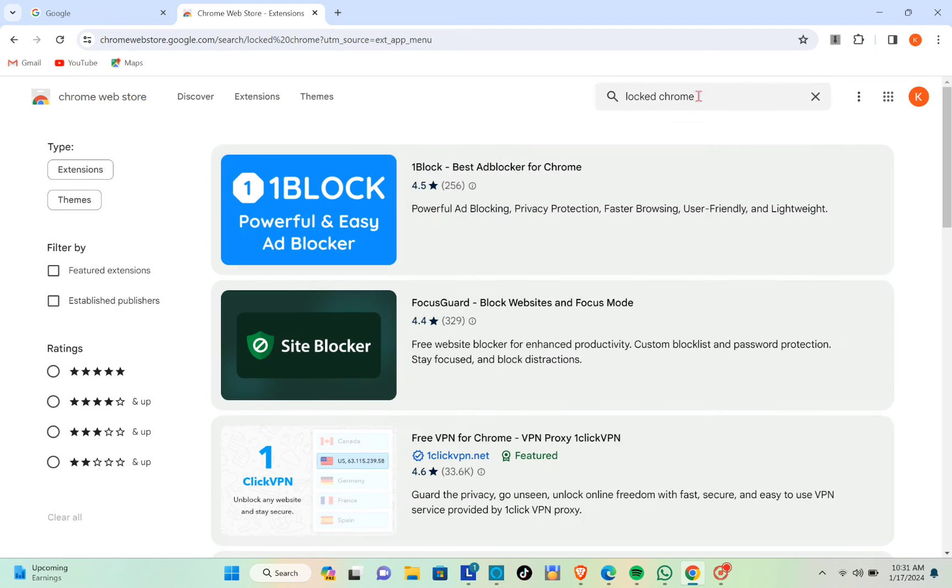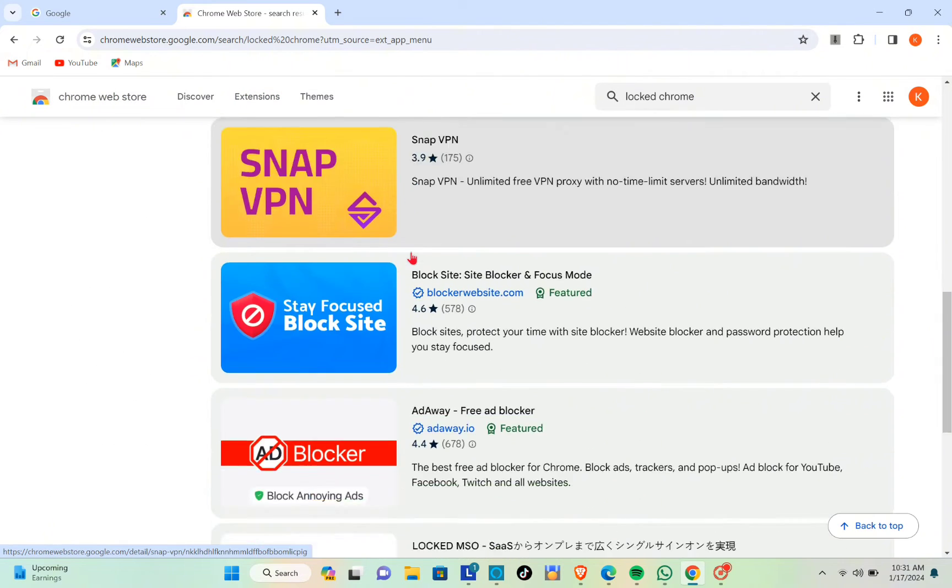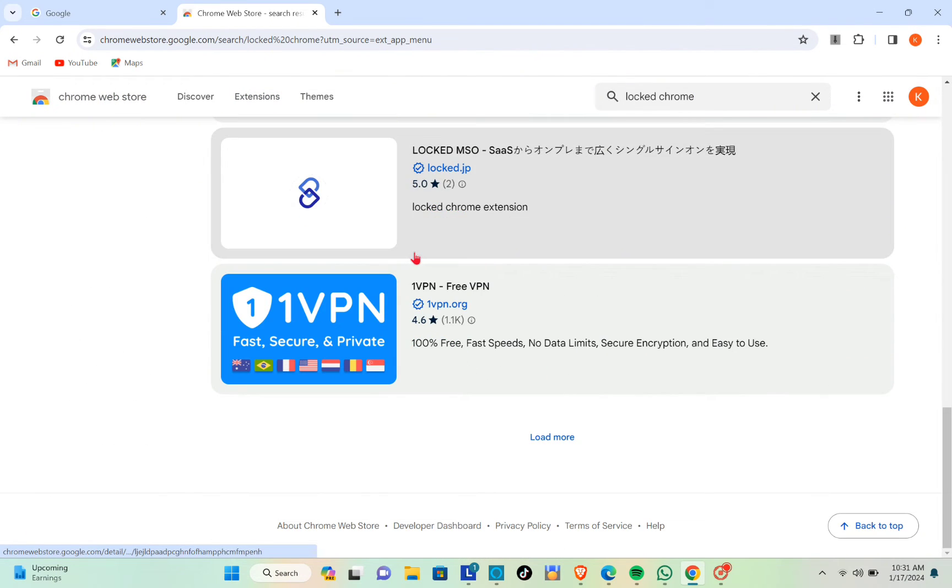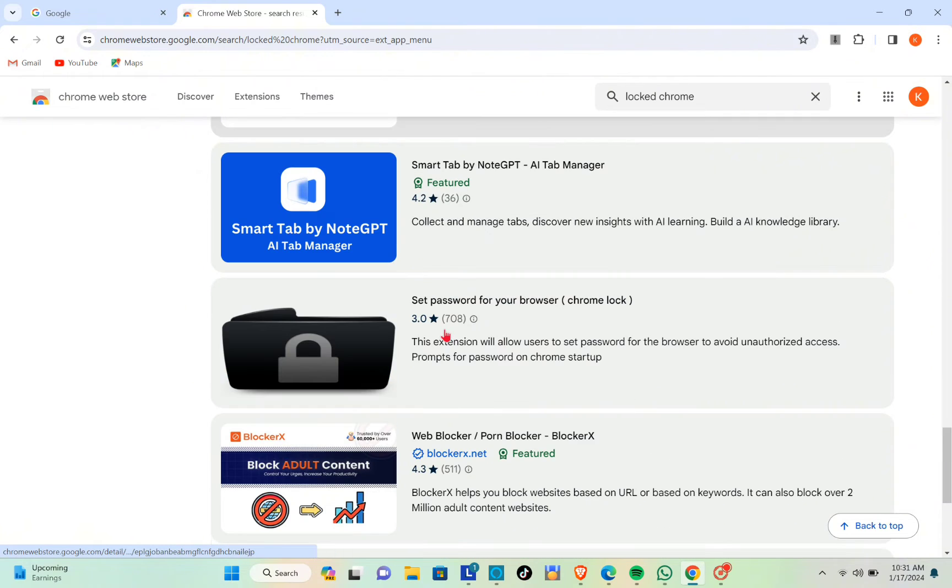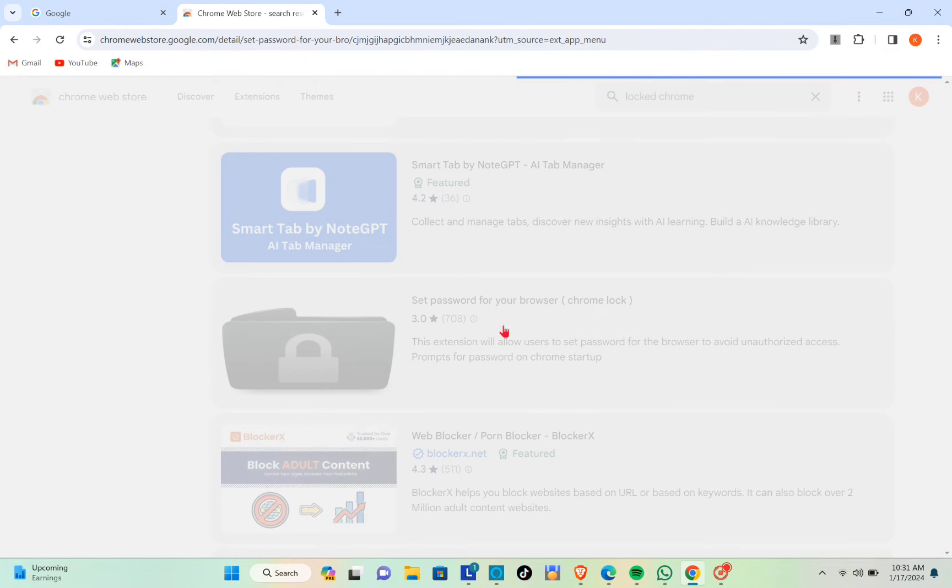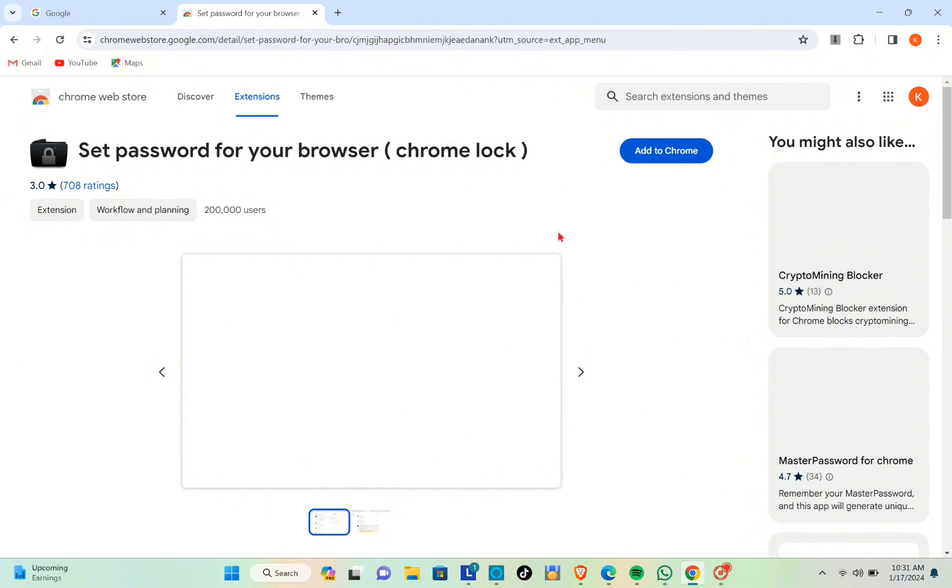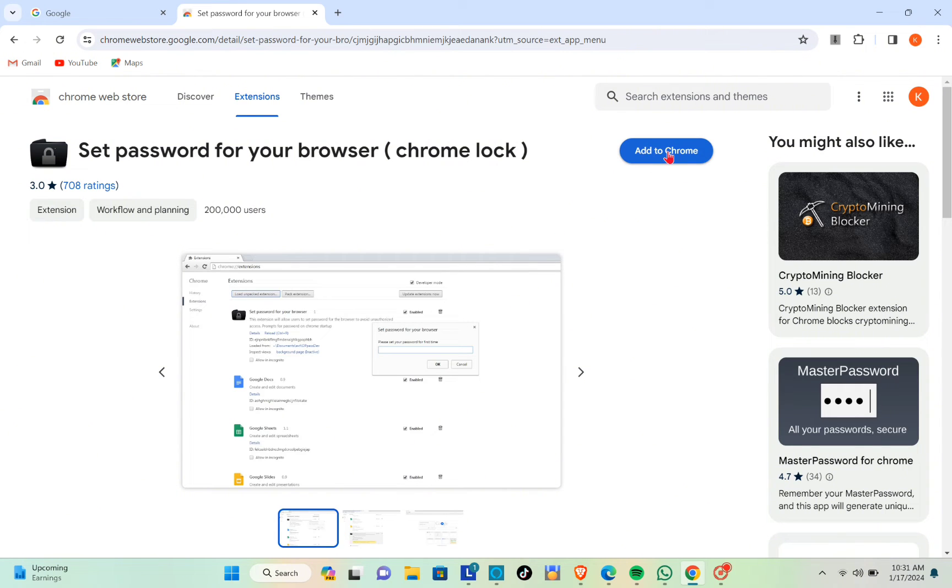Okay, that's right. Here you'll be able to see different apps or extensions. I suggest you use this one - it's 'Set password for your browser'. Click on Add to Chrome.